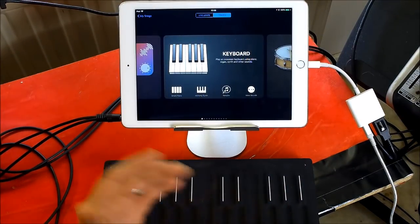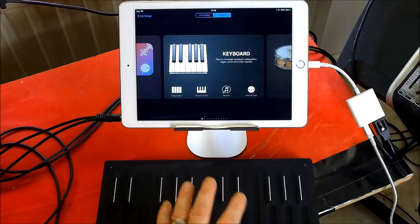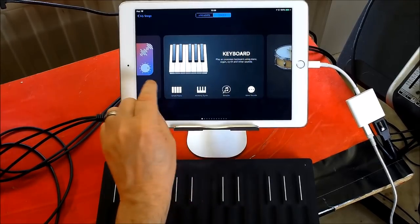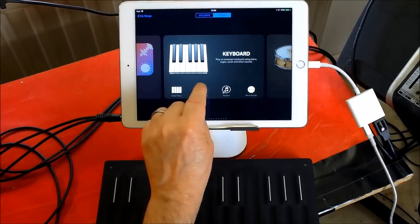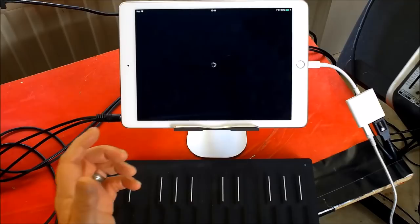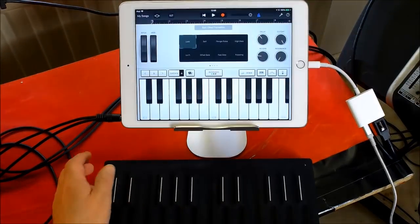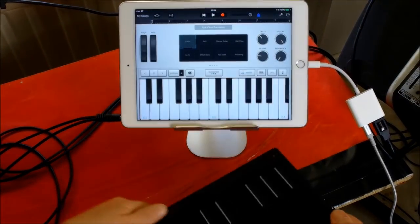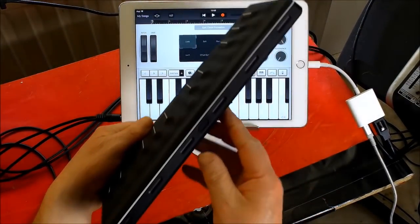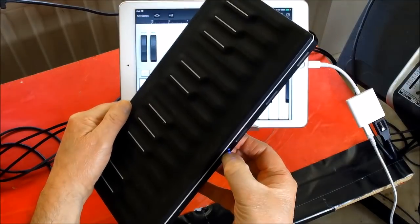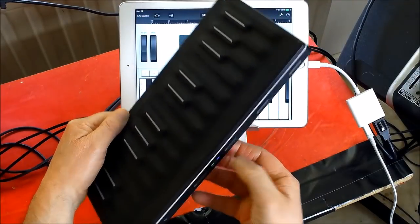So when I first set this up, I went to Alchemy just to see what it was like. First of all, I need to switch my Seaboard on, just hold that there.